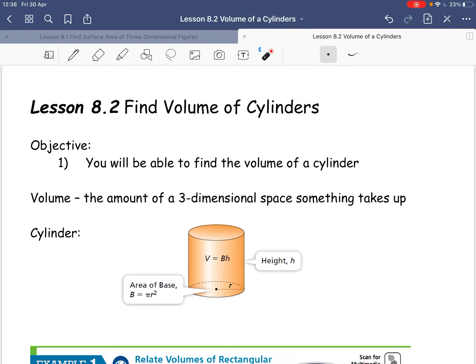Alright, hi class. Today we're going to be looking at lesson 8.2. We're going to find the volume of cylinders. Our objective is we're going to be able to find the volume of a cylinder.